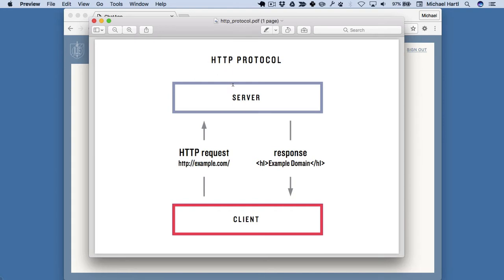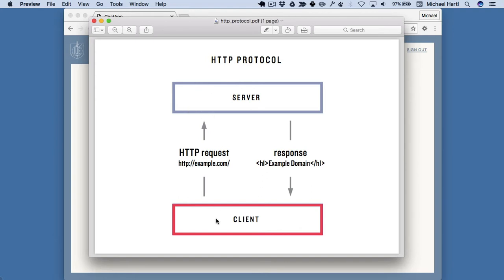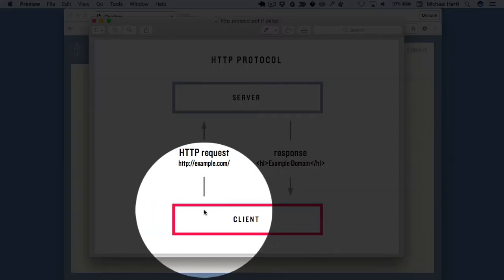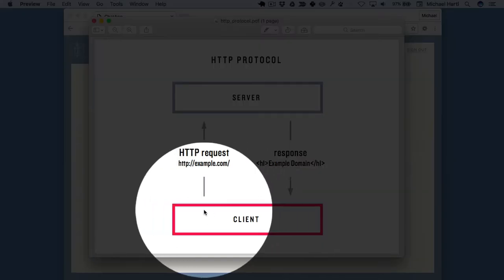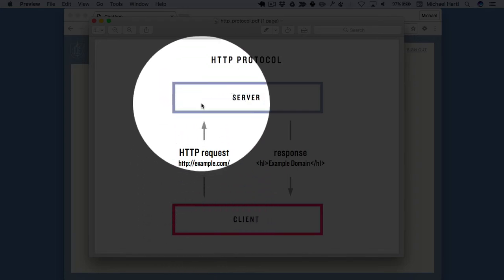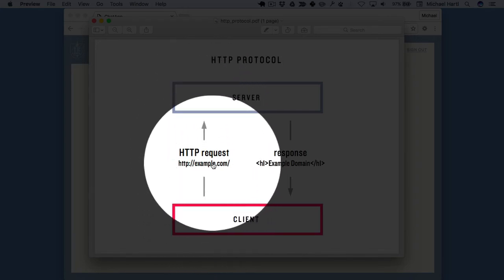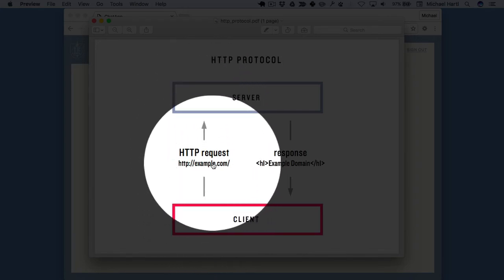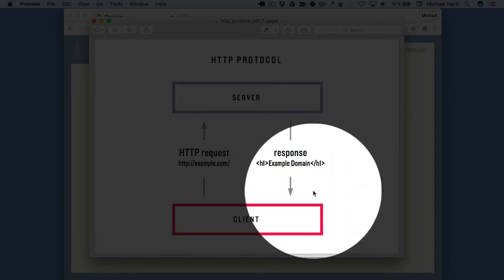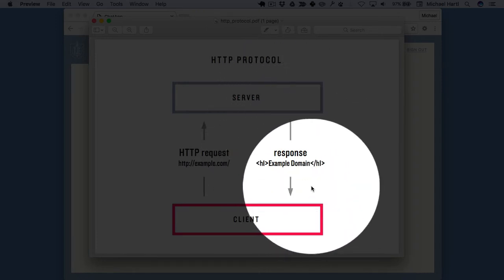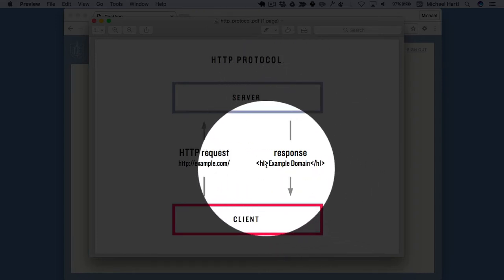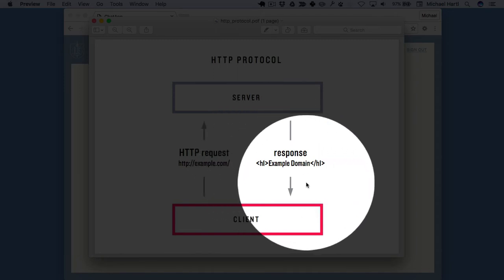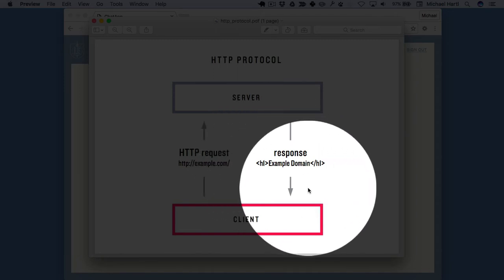So this is the Hypertext Transfer Protocol, and in this protocol we have a server where the client, which is like a web browser, issues an HTTP request, say in this case a GET request for a web page, example.com, and then the server returns a response. In this case, say a web page that has a header that says example domain.